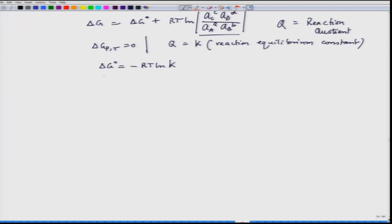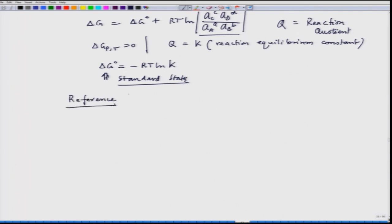Now, here we are talking about the standard state. Before going to the next stage, let us discuss a little bit about the standard state. Remember, the standard state is nothing but a reference.